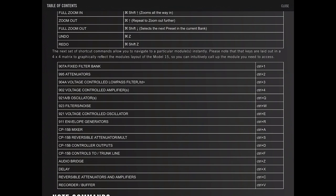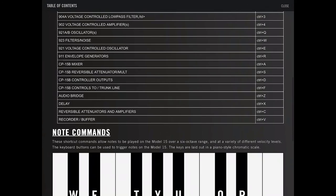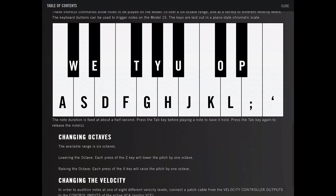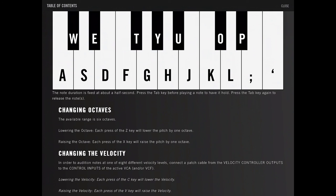Lay it out in a 4x4. You can warp to any of the modules. And then there's MIDI notes laid out in piano style using the keyboard. You can change octaves by pressing. Each press of the Z key will lower the pitch. And X will lower the pitch by one octave.